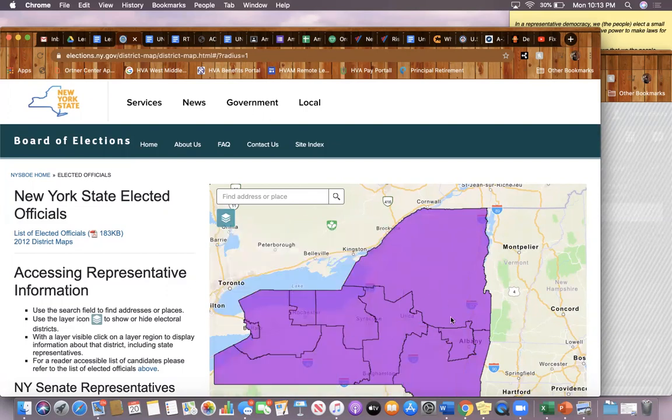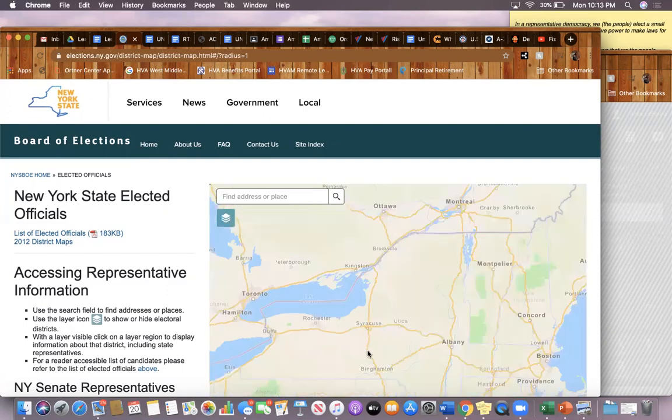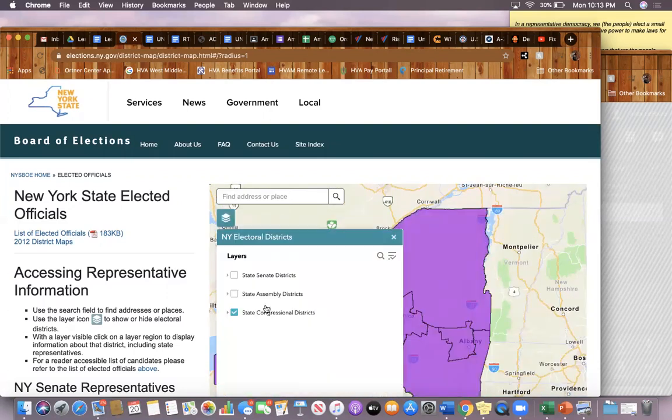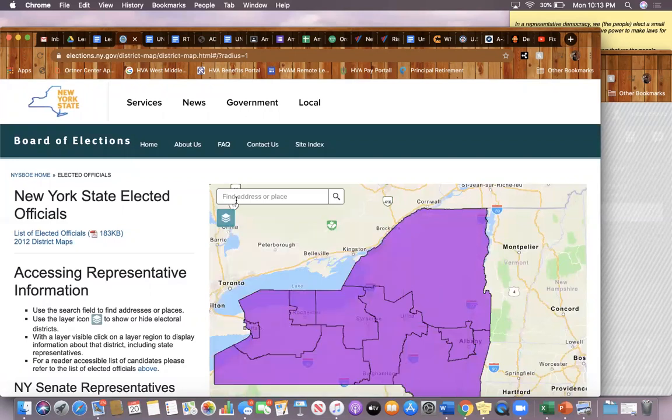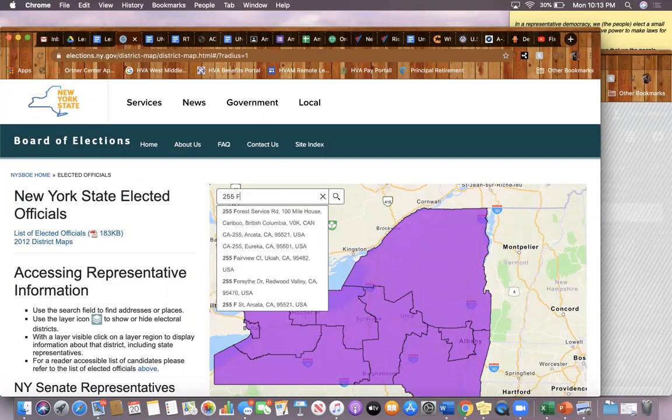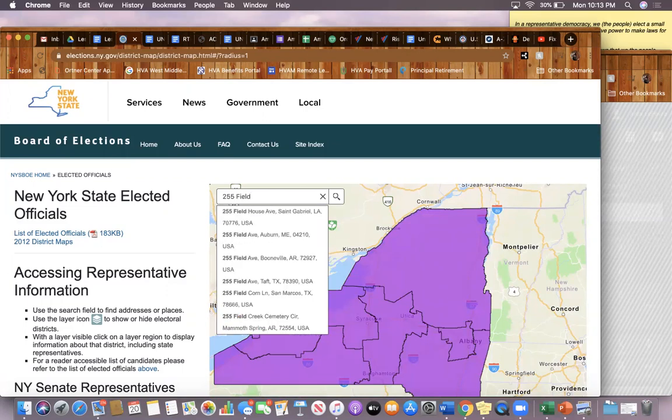After you've checked off State Congressional Districts in the layers, you're going to type in your address. I'm actually going to type in my address; I live in the Bronx.